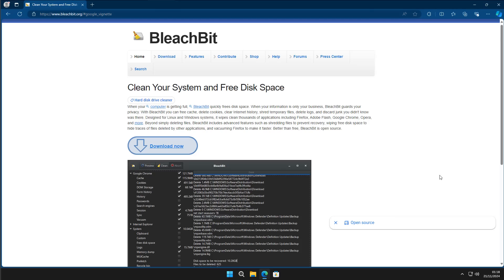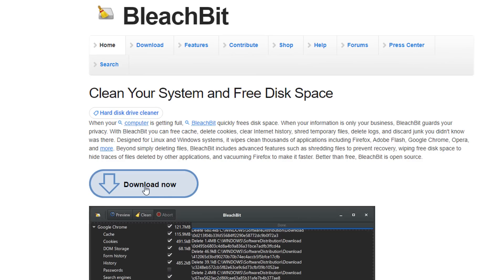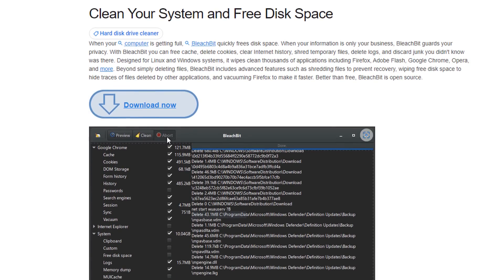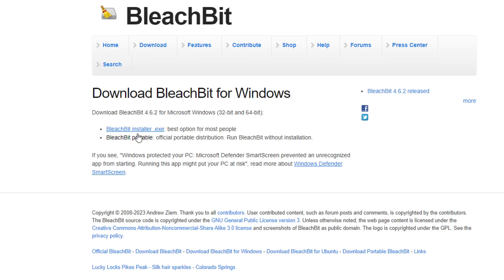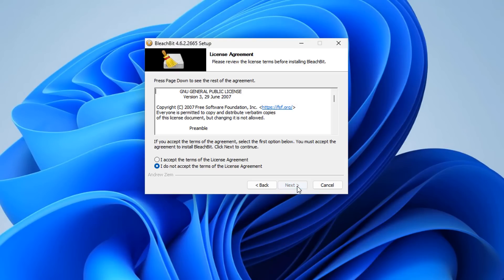BleachBit is a free, open-source cleaning tool that will clean your system and free up disk space. It's a very powerful tool and it can be used on both Windows and Linux. We're on Windows, so we're going to download the Windows version. There is a portable version available, but we're going to download the installer because we want to set up automatic cleaning. I don't think there are any other videos on YouTube about how to set this up automatically, so I wanted to create this one for you.